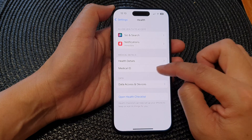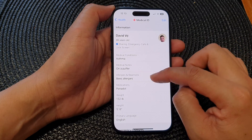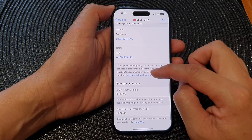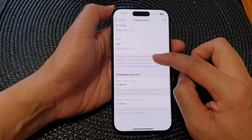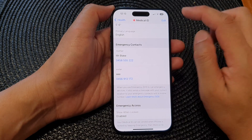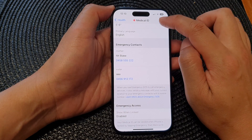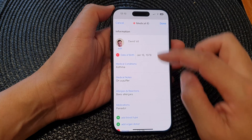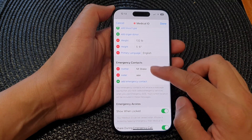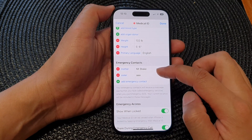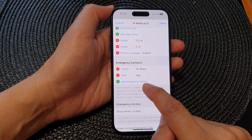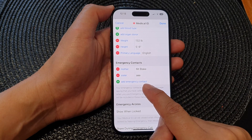Then tap on Medical ID. Next, scroll down and you can see there is a section for emergency contacts. Tap on Edit, then scroll down to the emergency contacts section and tap on Add Emergency Contact.